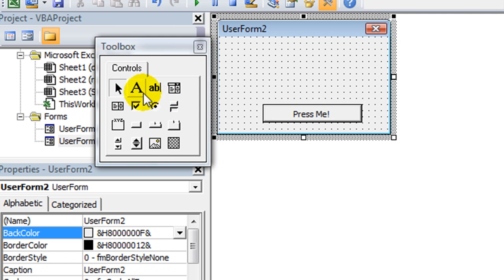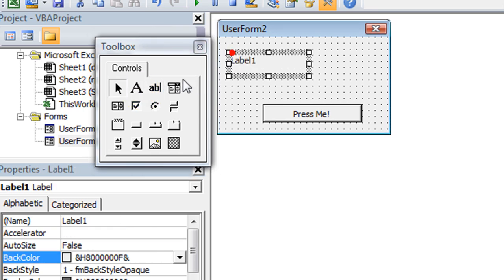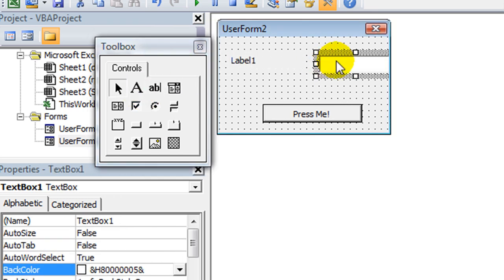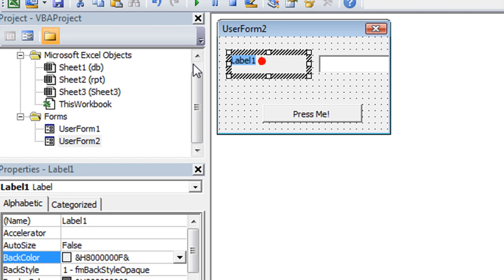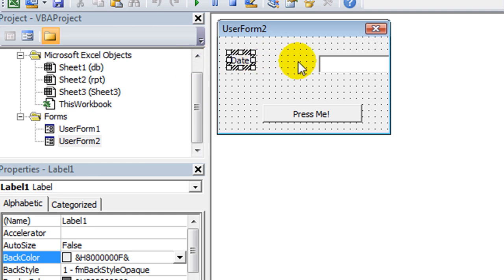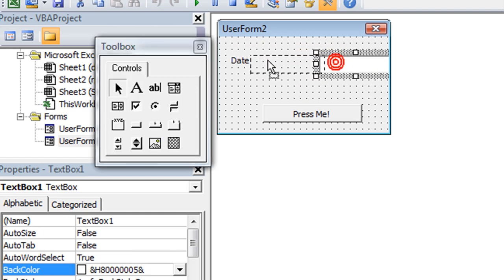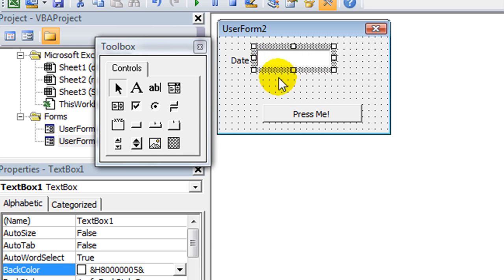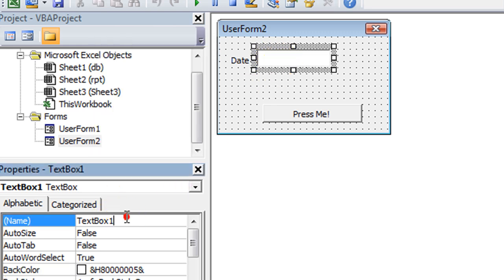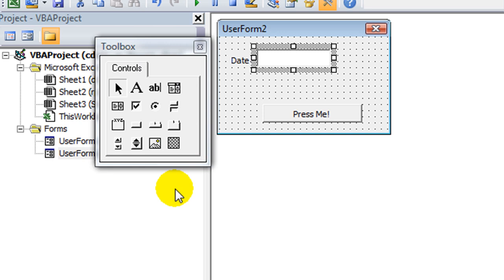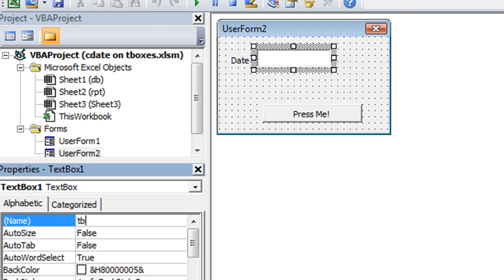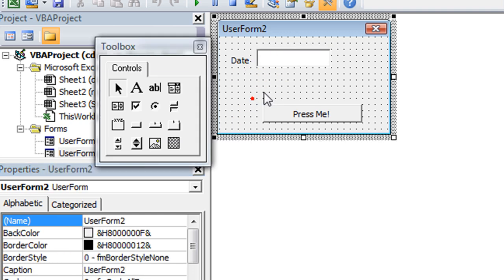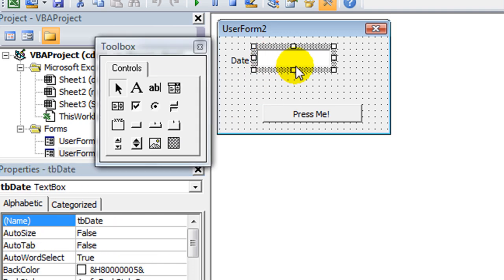So we're going to create a new user form really quick. Hit Alt F11 and we're going to go to new user form right here. I'm just going to scrunch this and make it a very basic user form. Put a little button there and we'll give it a caption, Press me. Then we're going to put a label here, put a text box there. And let's say date. Double click on the lower right-hand corner to scrunch it up. And then our text box we will rename here. If you don't have the properties window, hit F4. With the text box selected, I'm going to say TB for text box, Date. So now we have named the most essential portion here is the text box that has a date.